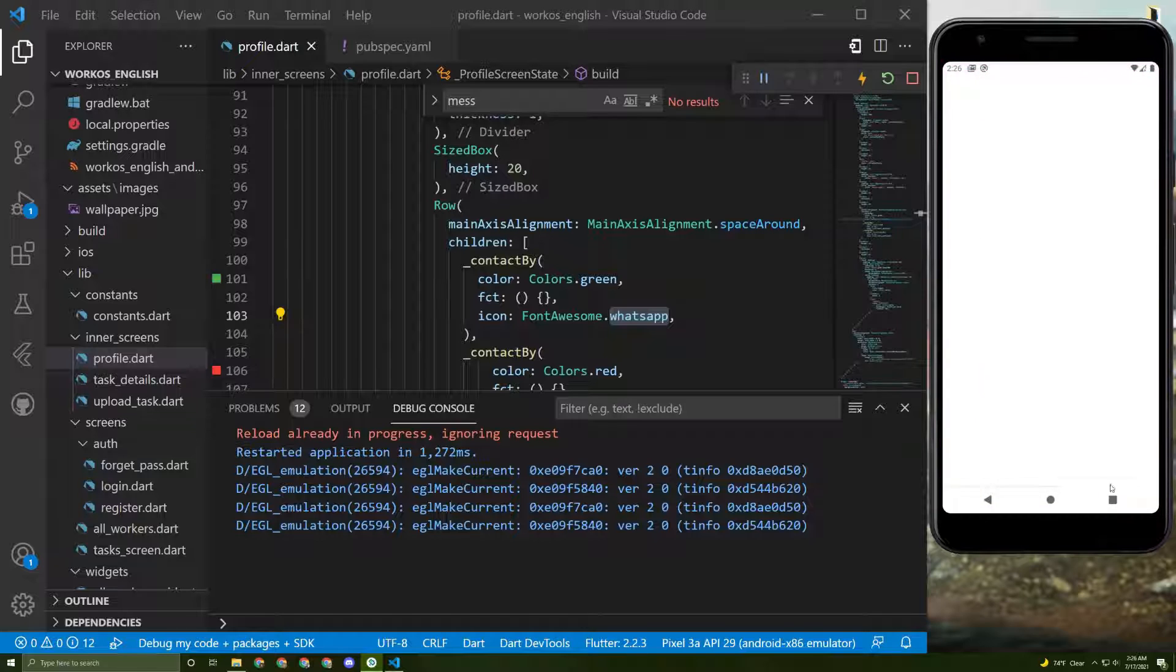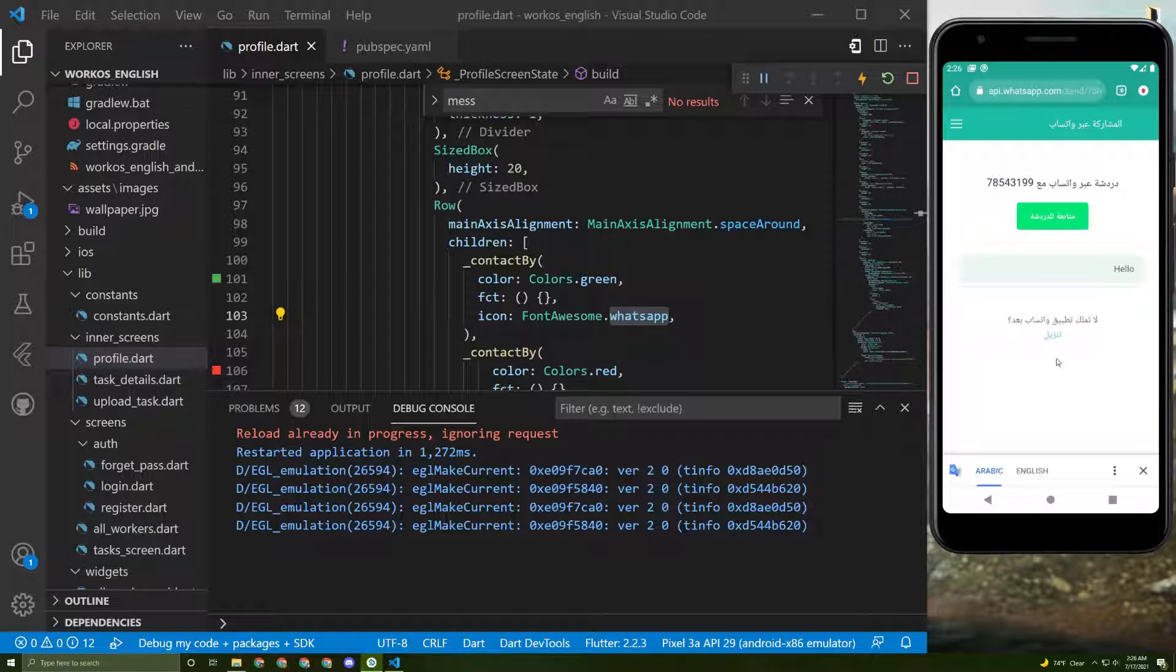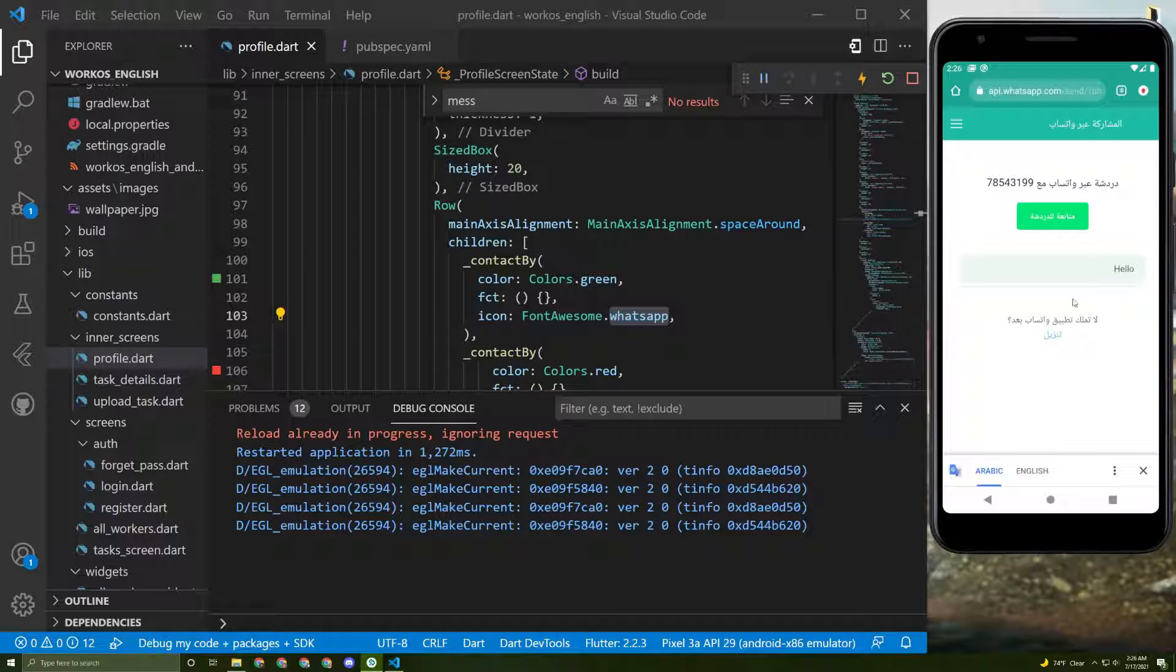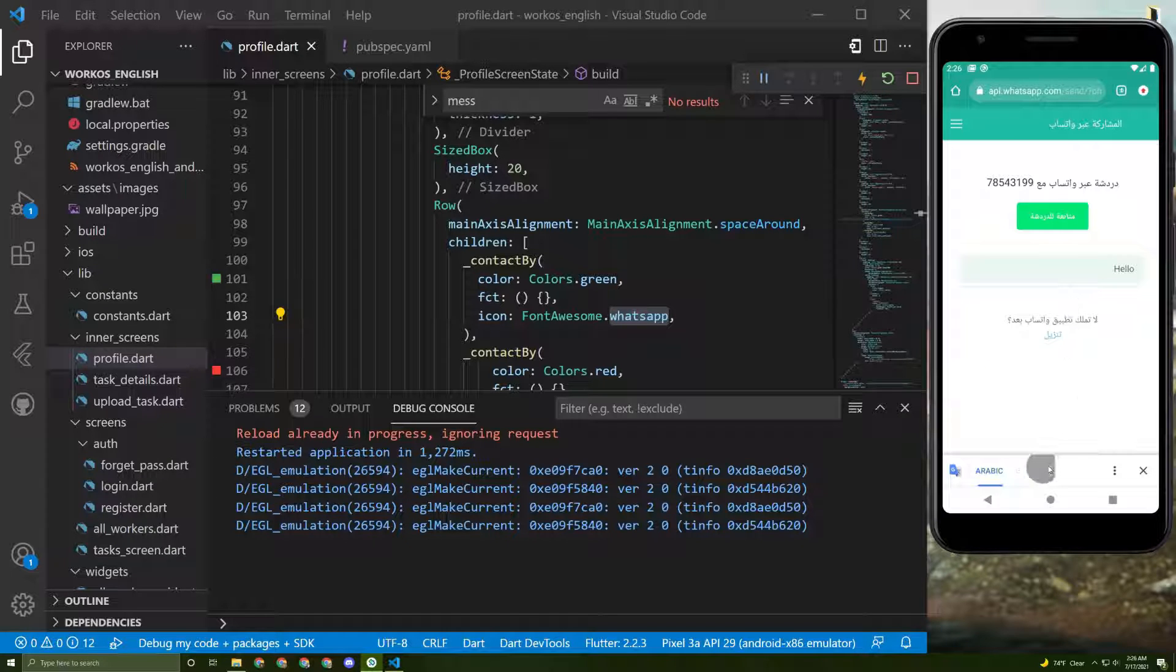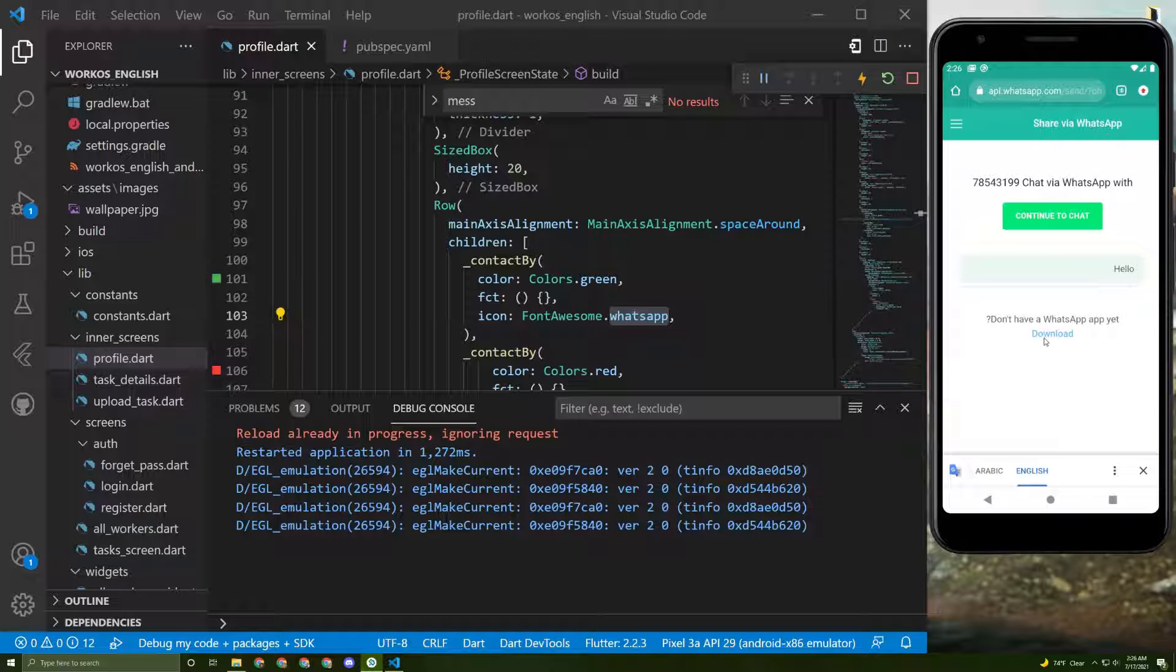Now let's test it. Once I press on this icon it will take me to the WhatsApp app actually, but it opened up the browser because I don't have a WhatsApp app. If I translate it, they say don't have WhatsApp yet, download it now. For sure I don't want to download it.